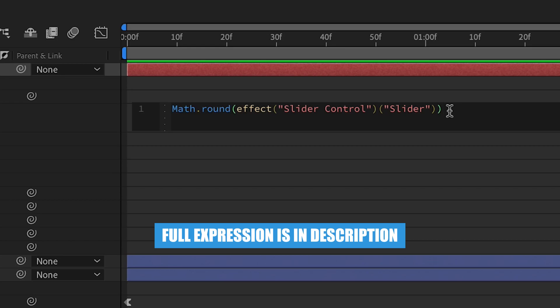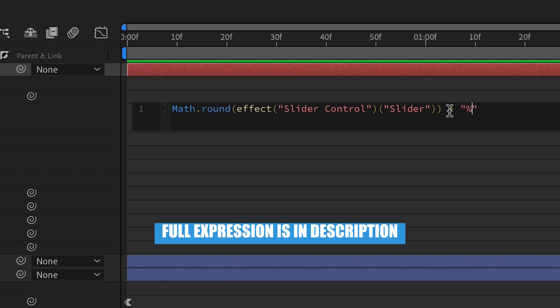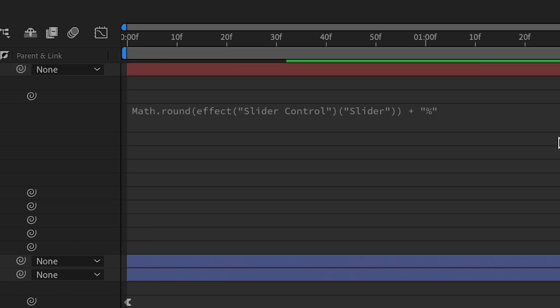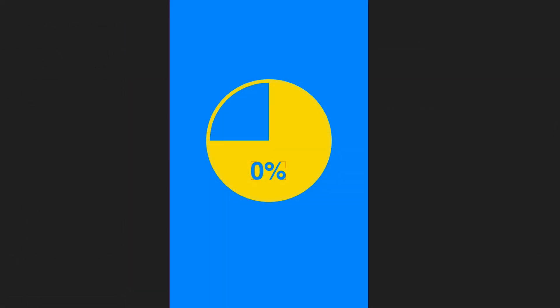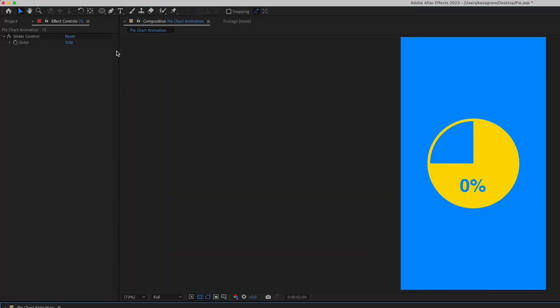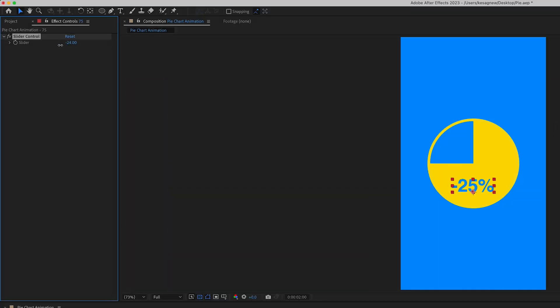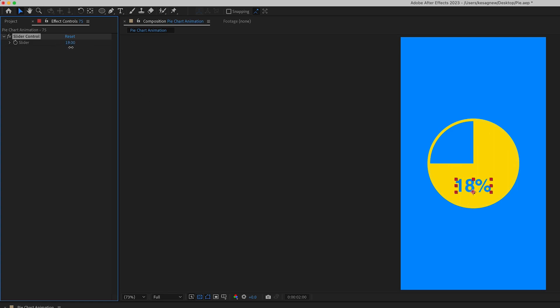So I'm going to hit plus and then add a quotation mark and then put a percentage in the middle of that. And what that'll do is add a percentage to the end of our animation. So now when we're adjusting the slider control, you'll see that the percentage is added to the end there. So I'm going to change it to 75 percent.